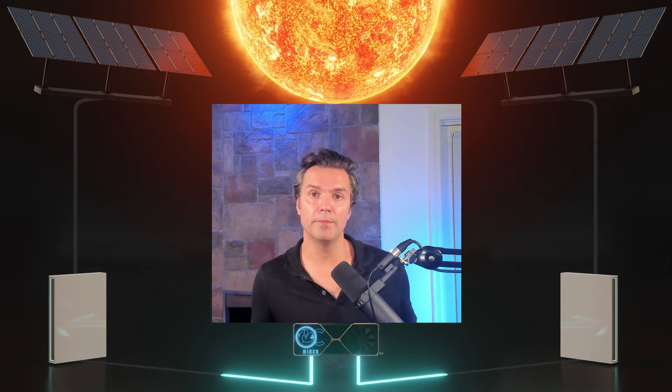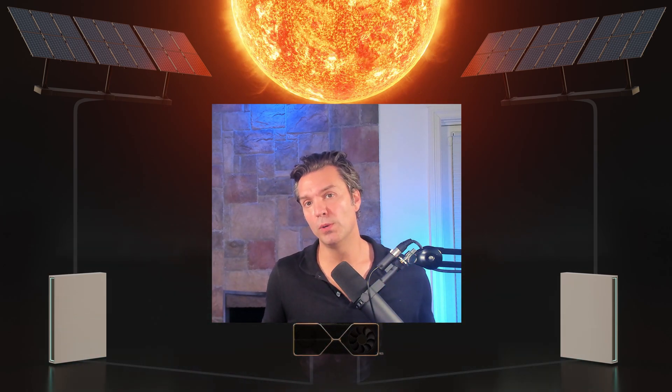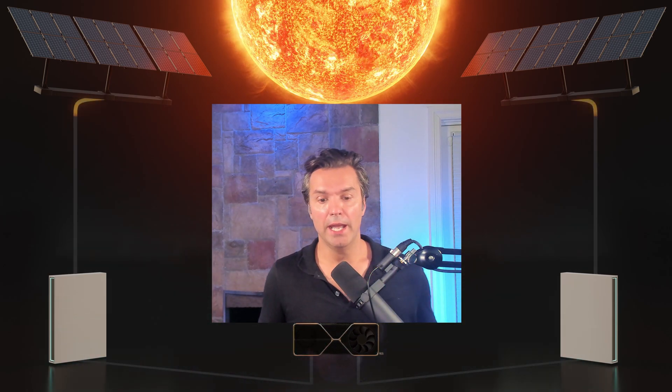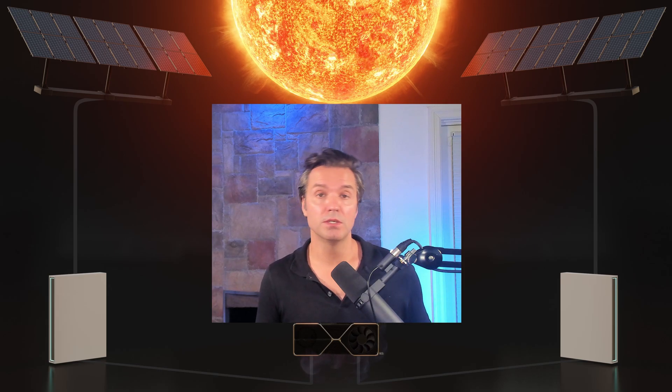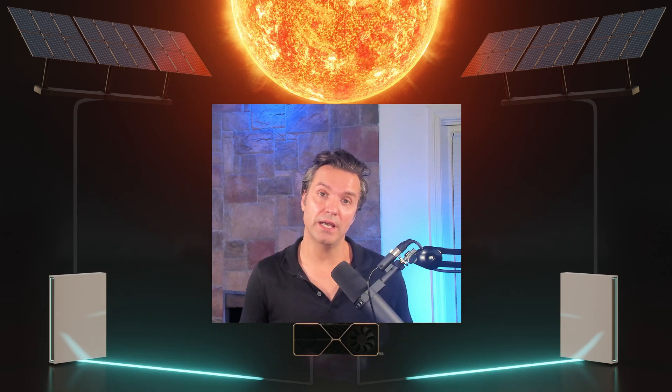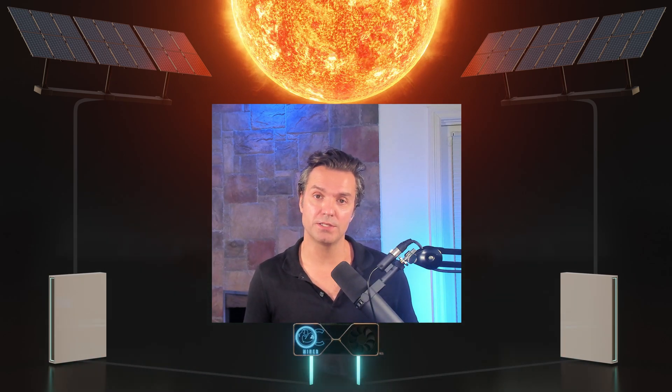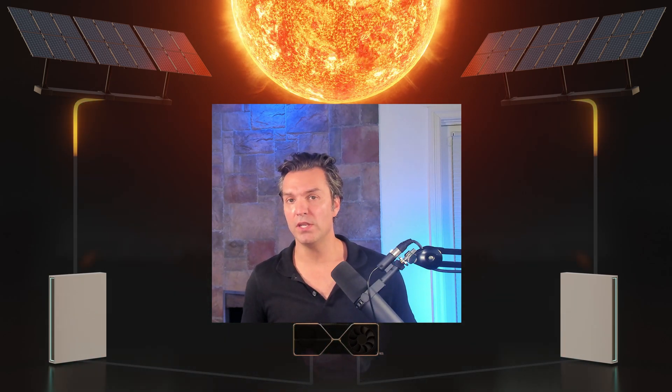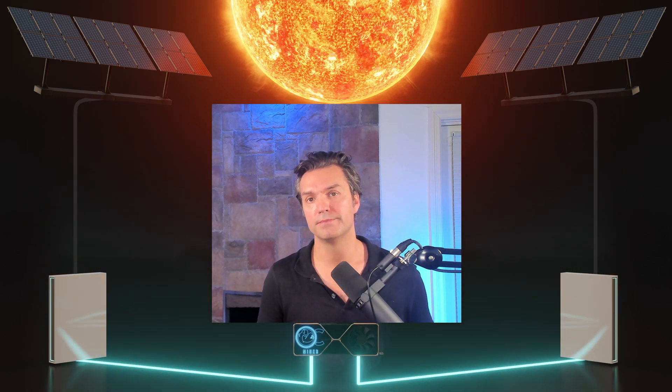You have now set up a HiveOS account and are ready to add workers, wallets, and flight sheets. Please look out for some of my other videos in which I go over each of these components individually.